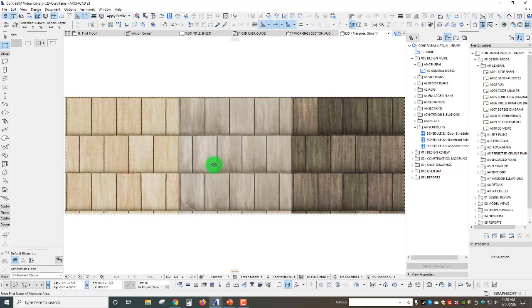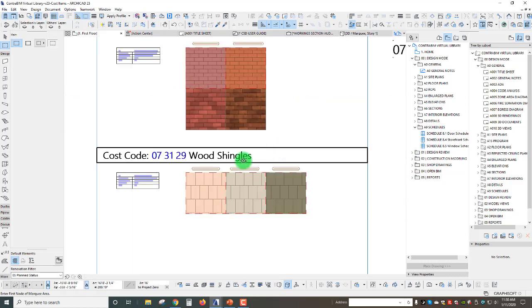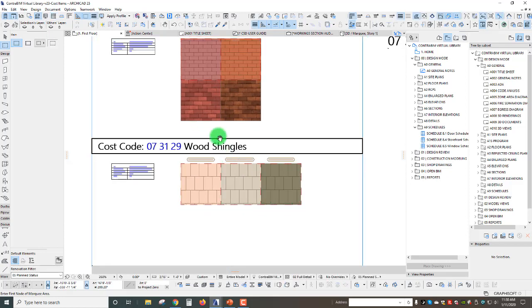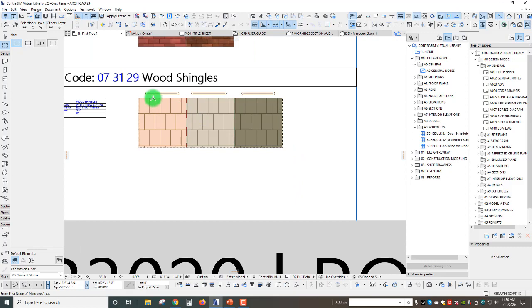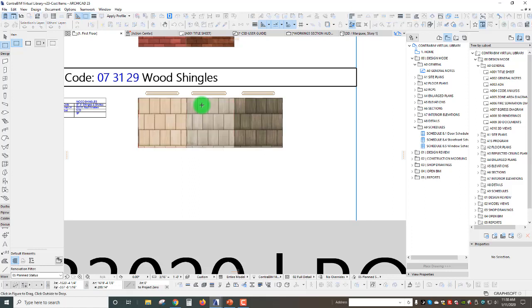I'm going to hit Ctrl+C here to copy what's inside that marquee and then we're just going to go back to our 2D view. What's cool here is we can actually leave the marquee where it is.